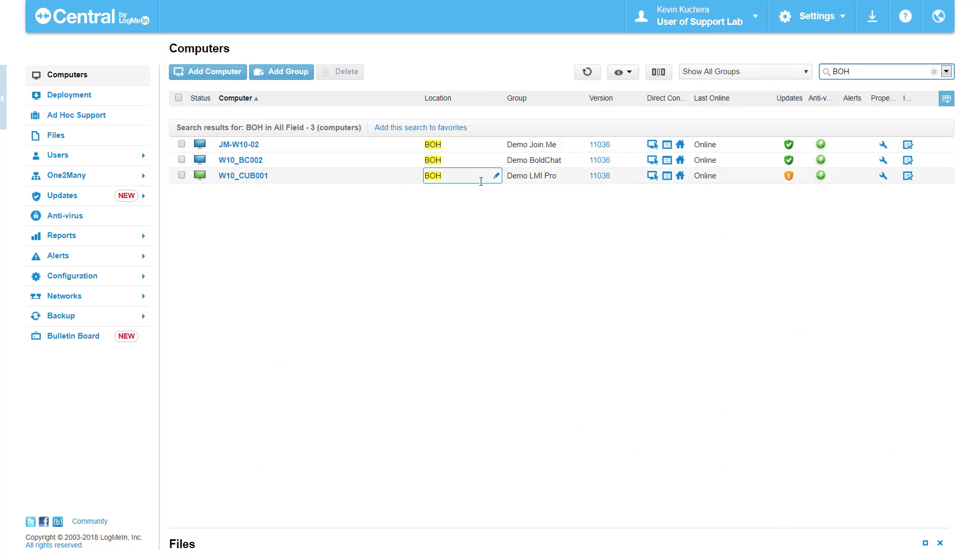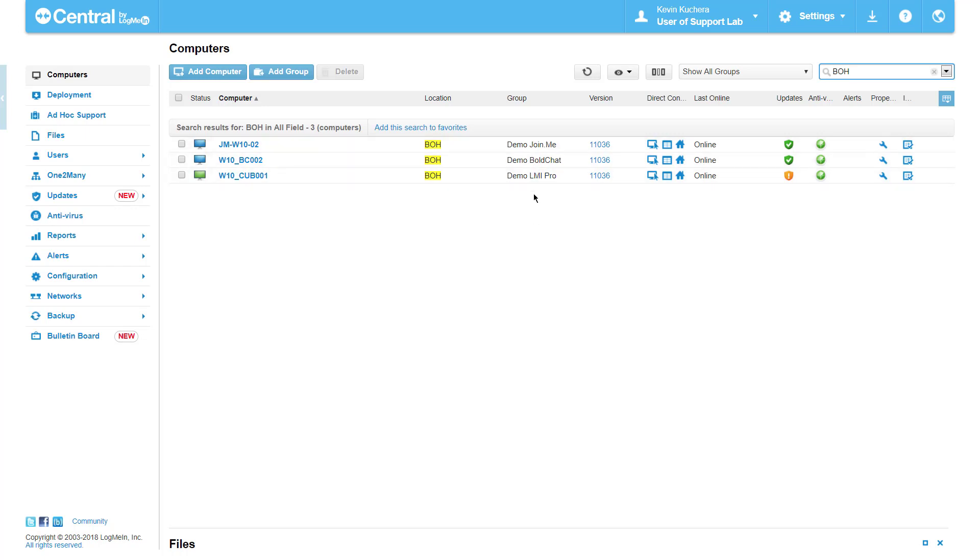You'll see that it will then highlight any Custom Field that was added. You'll also notice that these computers are on different groups, so Custom Fields is a great way to be able to span entire accounts and pull computers that have the same properties you wish to address.